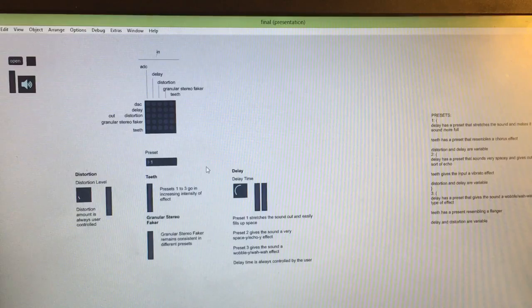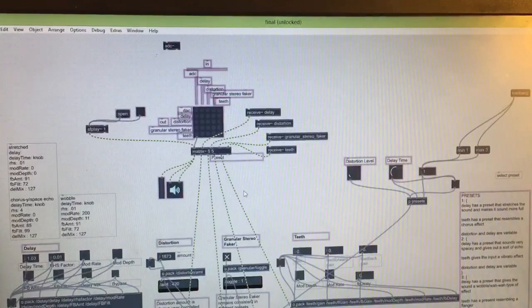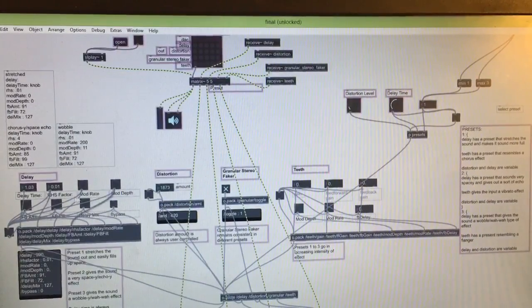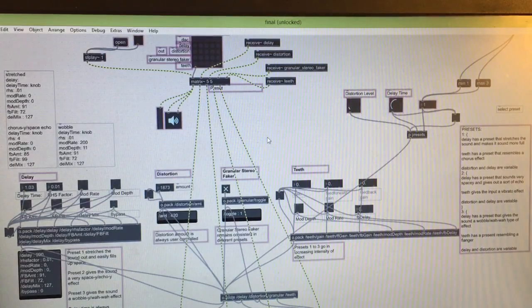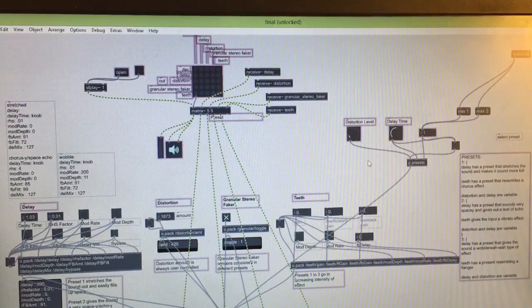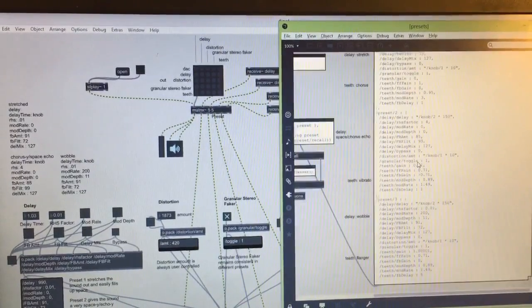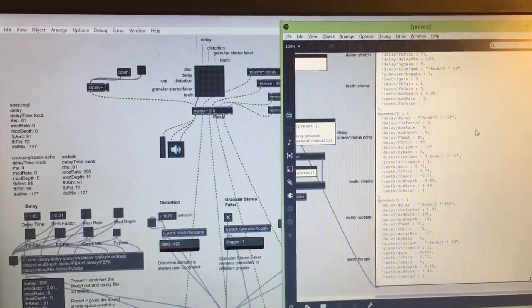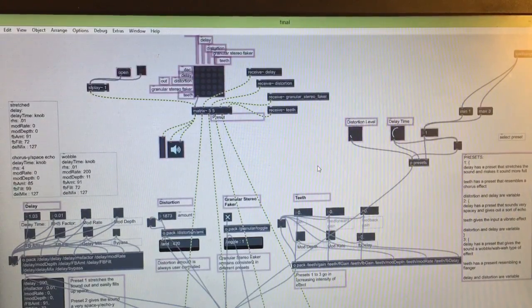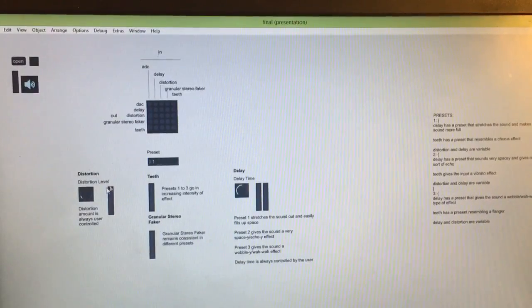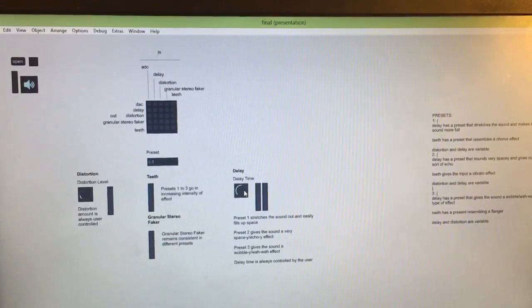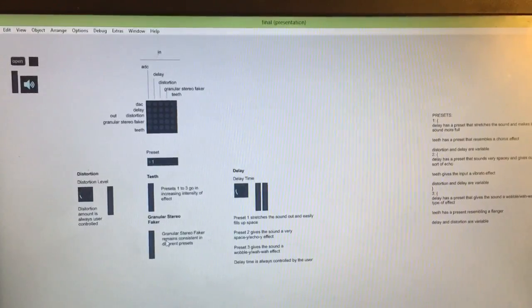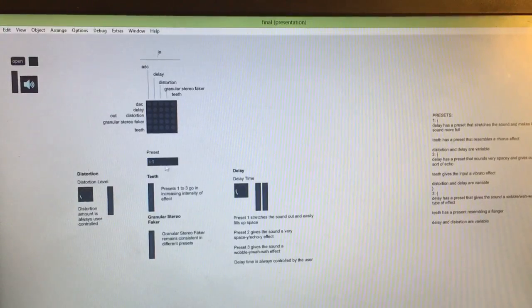If we look underneath we can see some of my older UI over here. I've used this for testing and to see how all the parameters can be fine-tuned to choose them for the presets. Here in a sub patch I've pre-programmed some presets, three of them. So all in all in the end what we have is a pretty simple user interface. The user can change the distortion amount and the delay time. The granular stereo faker stays the same no matter the preset and the teeth and the delay each have some different unique sounds with each preset.